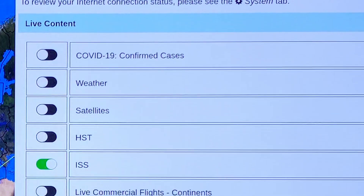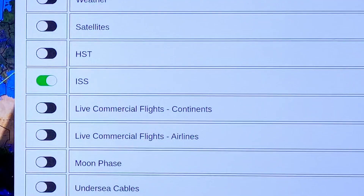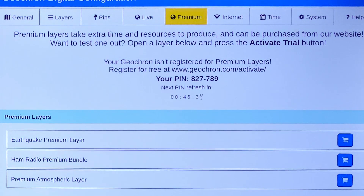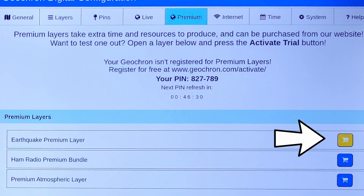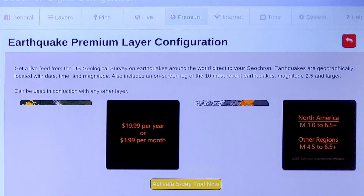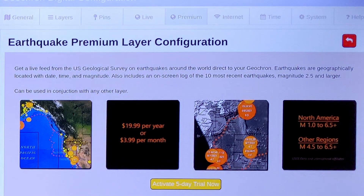Anything you see under the Live tab will be supported for free for the life of the unit, but layers that you see under the Premium tab are meant for special audiences and come with a small monthly fee to help pay for continued access to that layer and data from wherever we're getting it from.